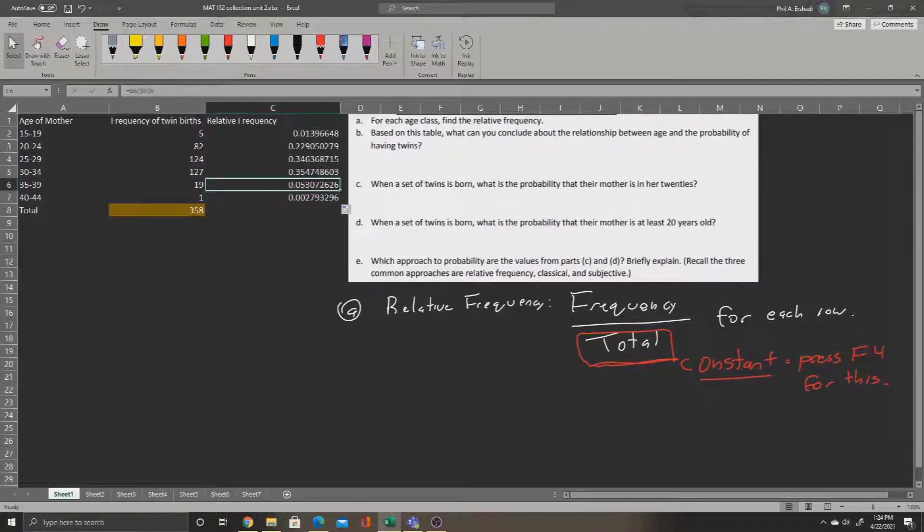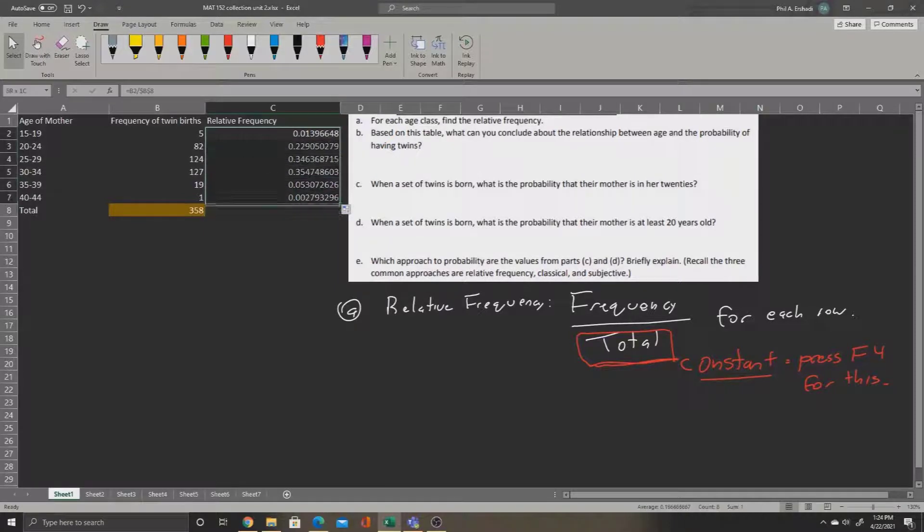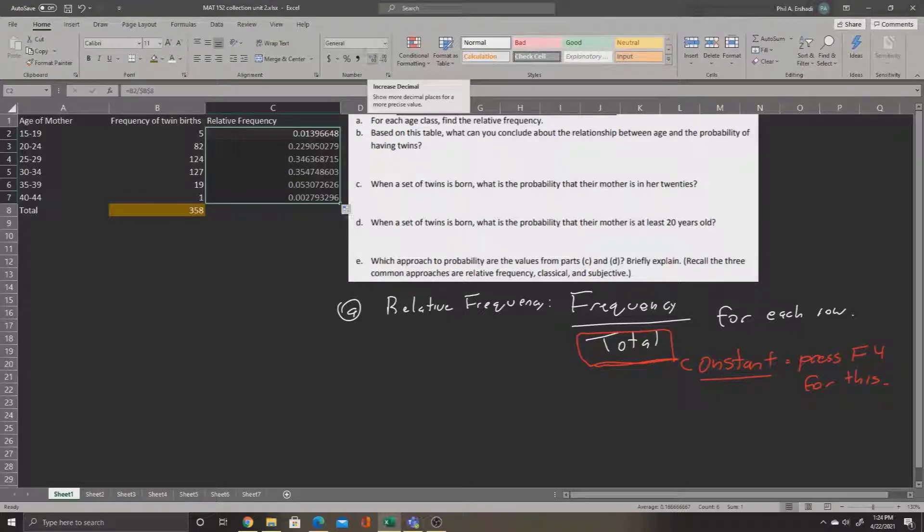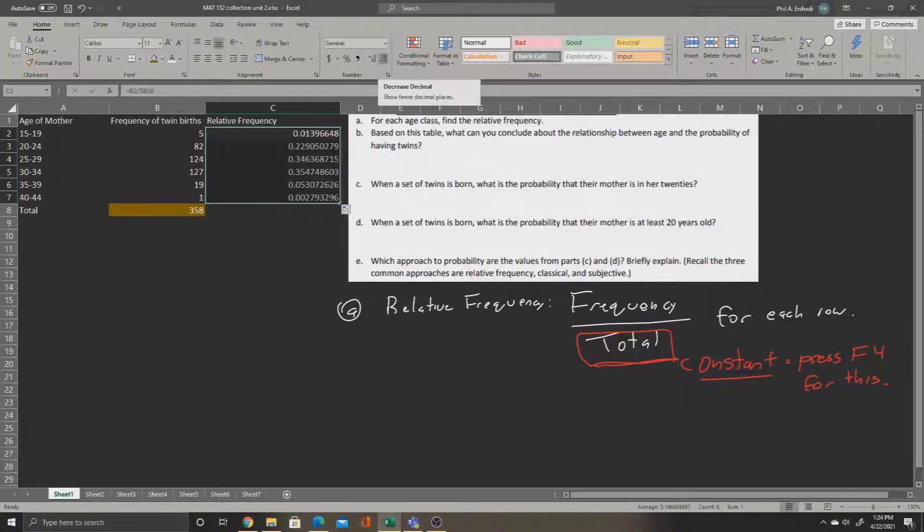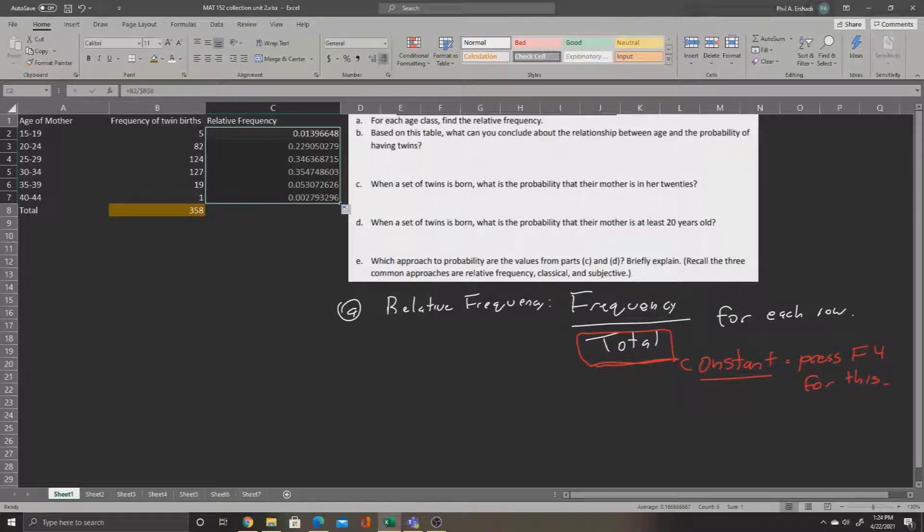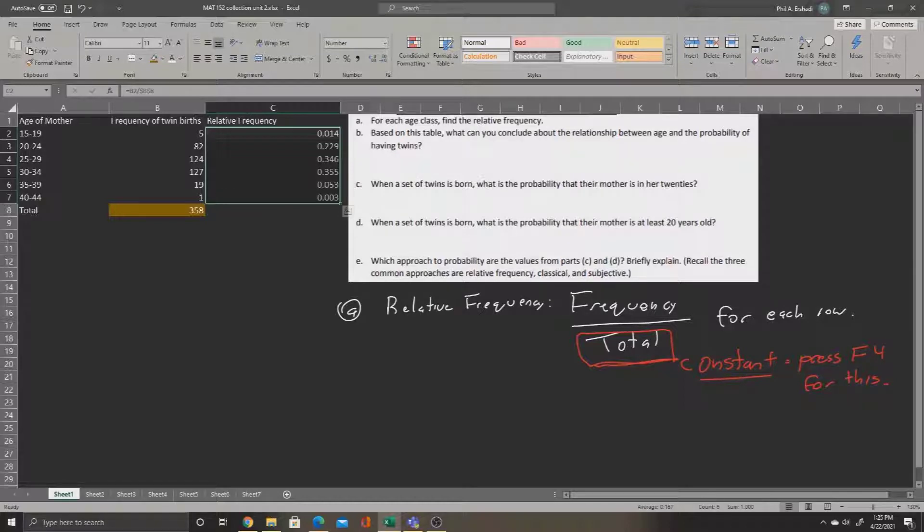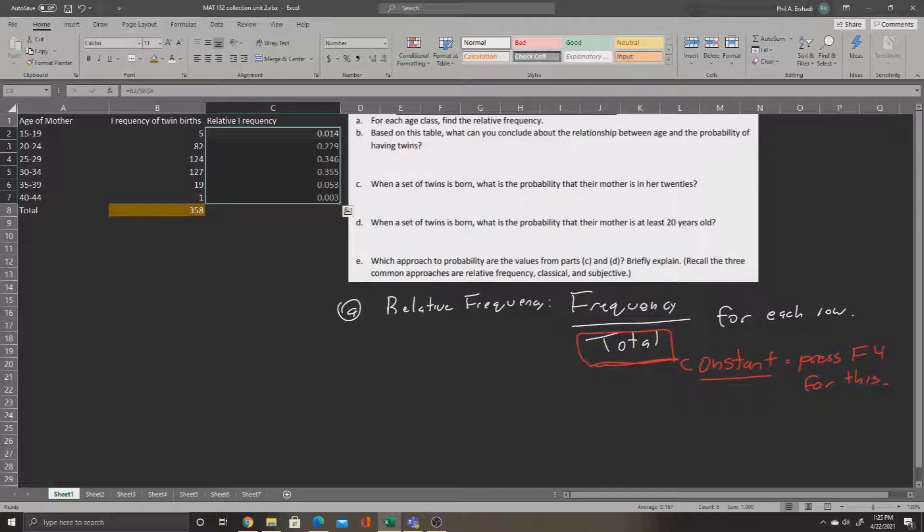This will calculate the relative frequencies for each of our age groups. Now if we would like to reduce the number of decimal places, we can click home and go to decrease decimal, which is the button on the right side of the number section here. Three decimal places should be enough. So, here we have our relative frequencies, and that is the answer for part A.